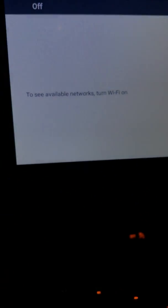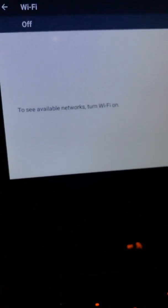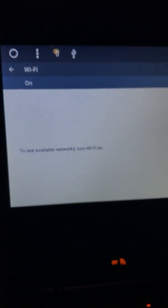Go right. See. Wi-Fi. And it just says to see available networks turn Wi-Fi on. If I click turn Wi-Fi on, it does absolutely nothing. And it'll sit like that forever. It will never connect to the Wi-Fi.